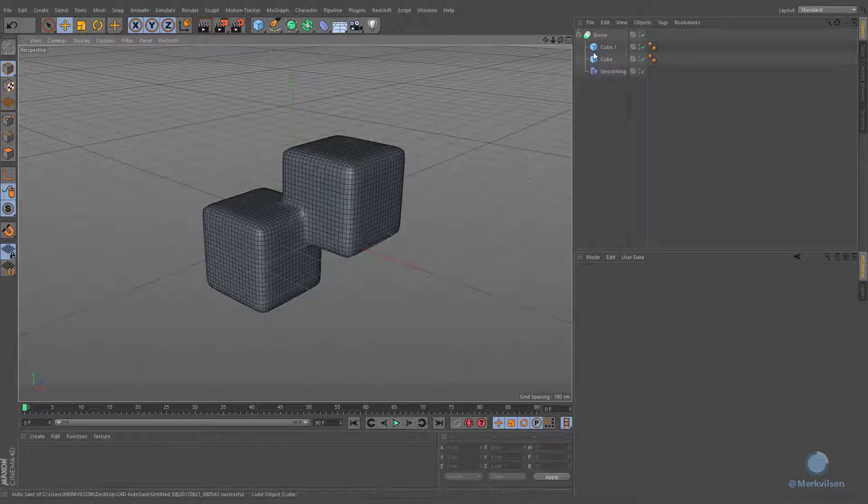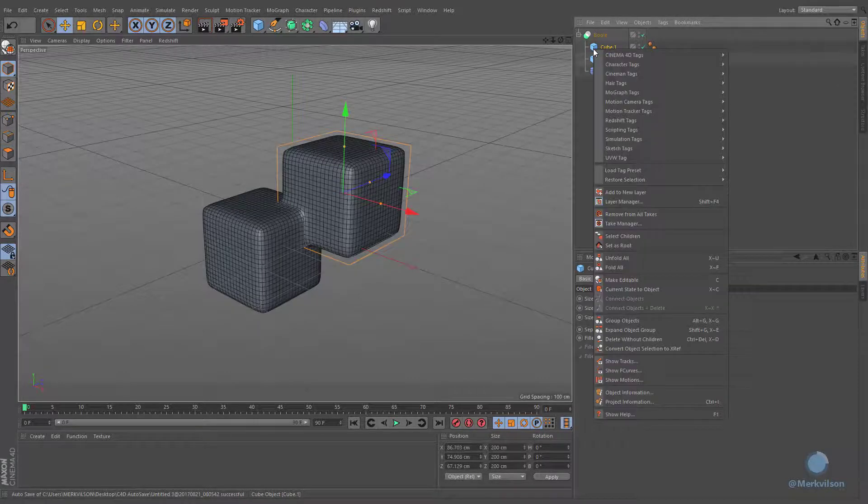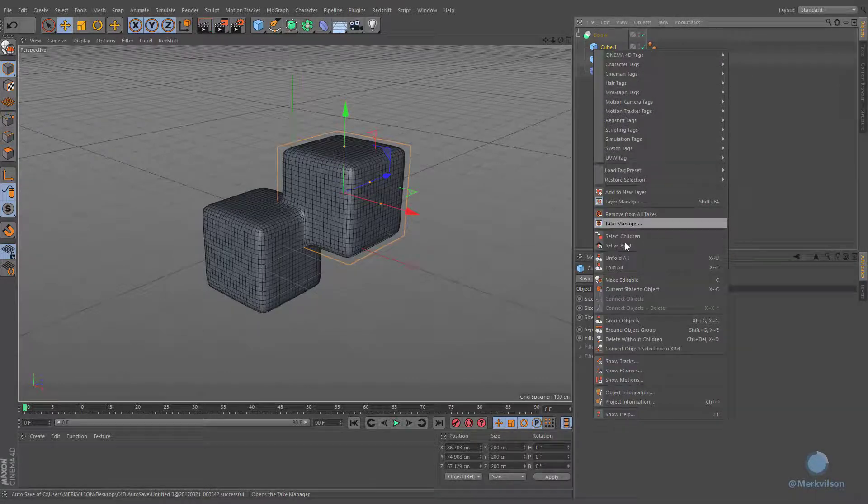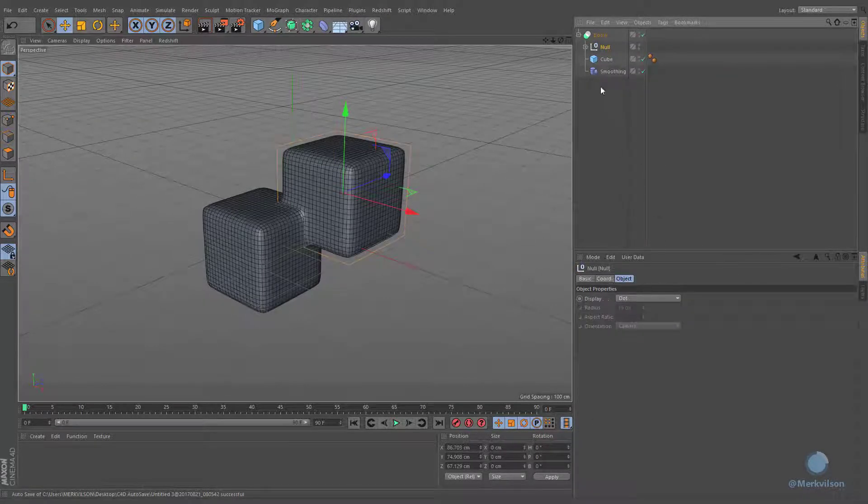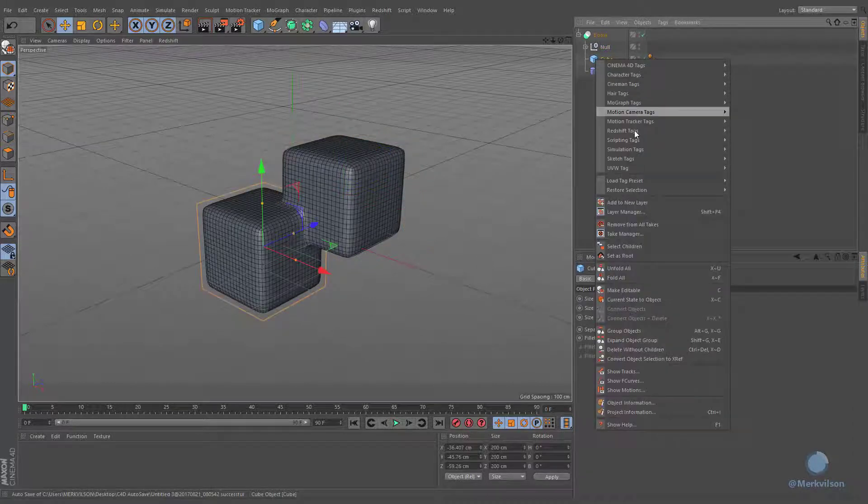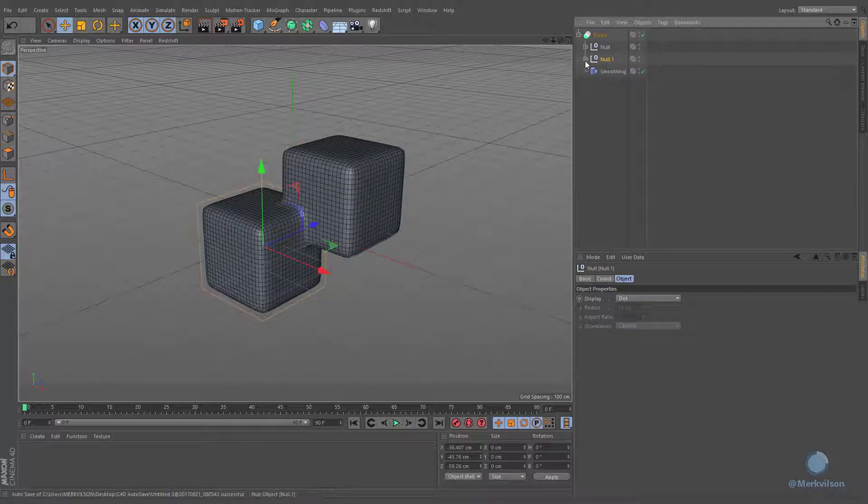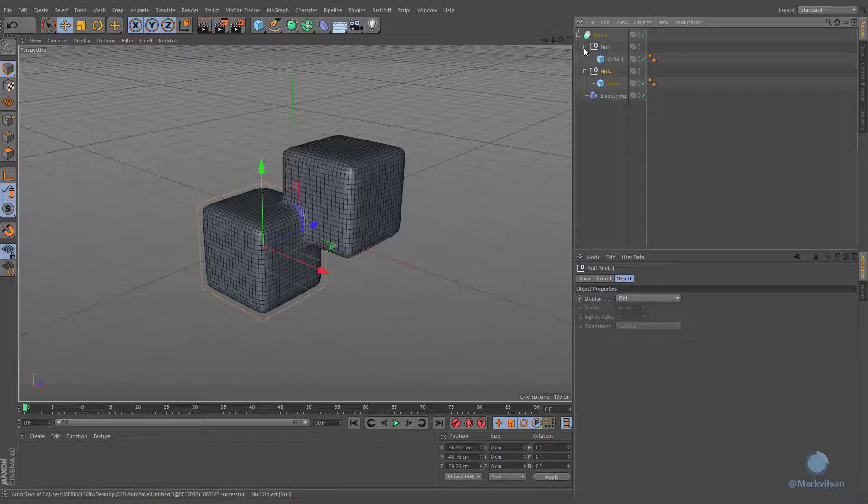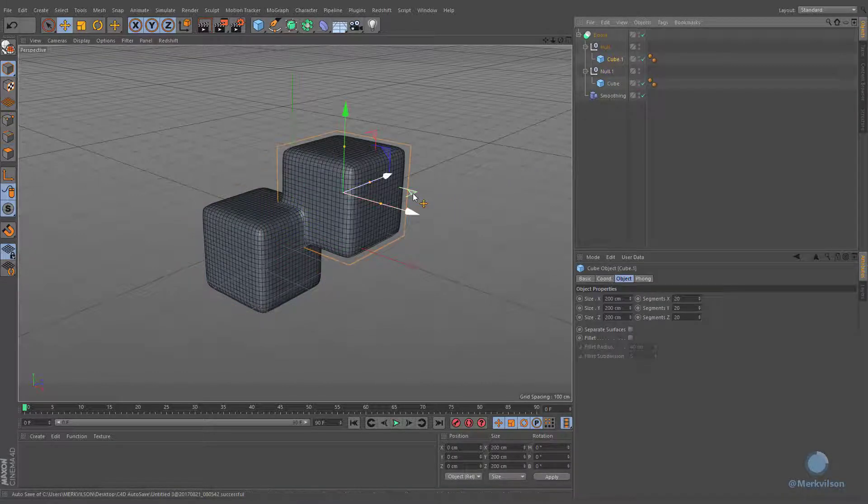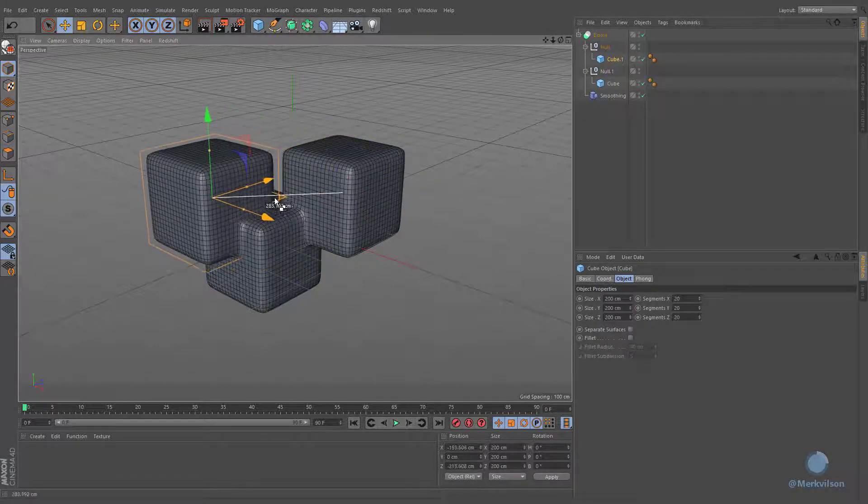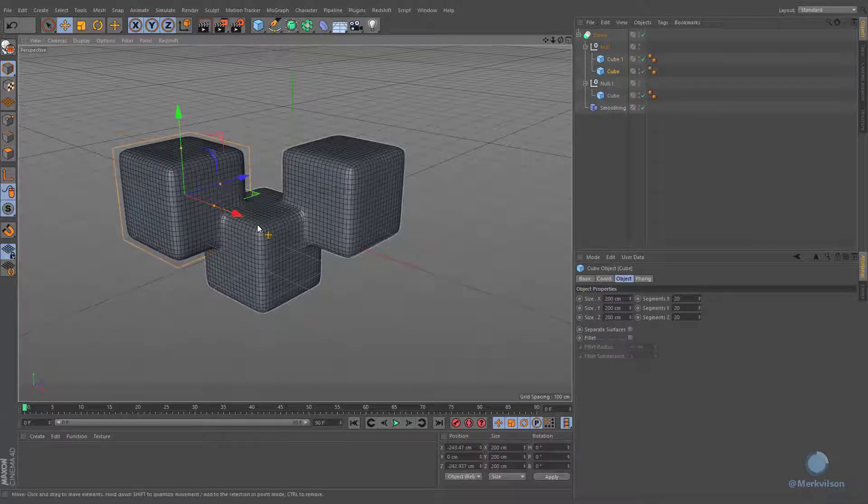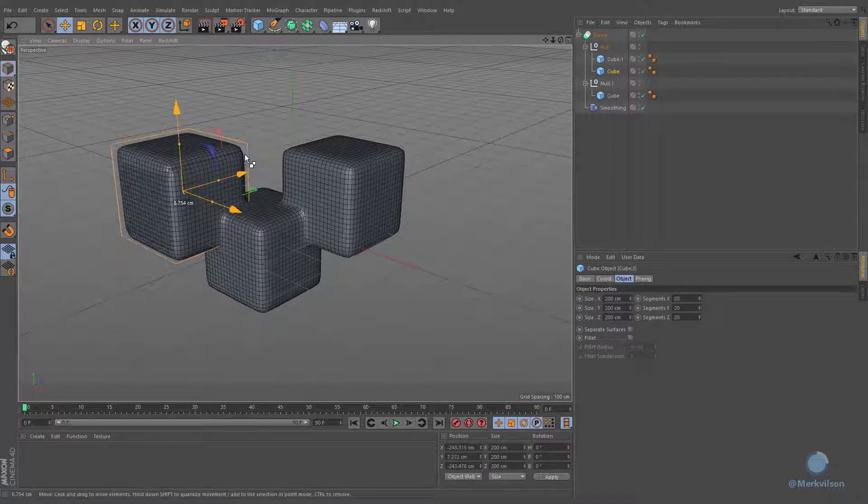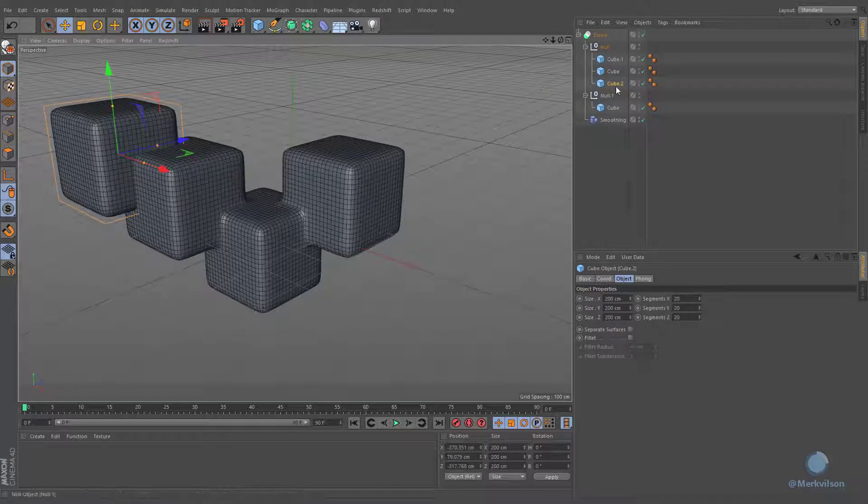We are able to bypass this limitation by grouping both of your objects separately. Now you are able to duplicate any of these objects and connect its geometry with another one.